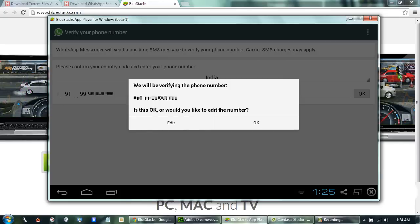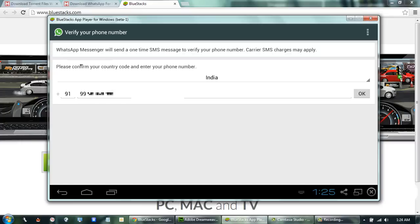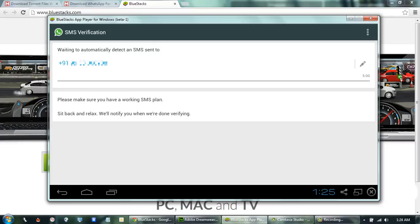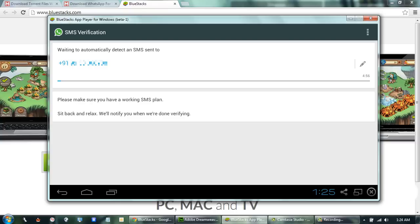Now WhatsApp will ask you to confirm the phone number. Click OK. WhatsApp will send a message to the phone number we gave it with a secret code which is needed to activate WhatsApp.